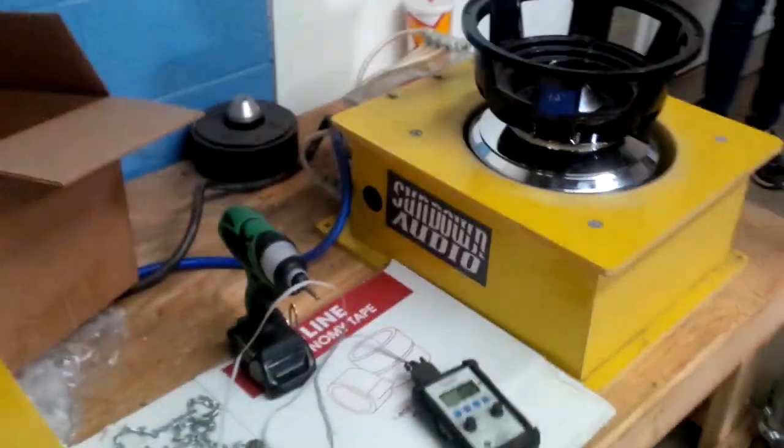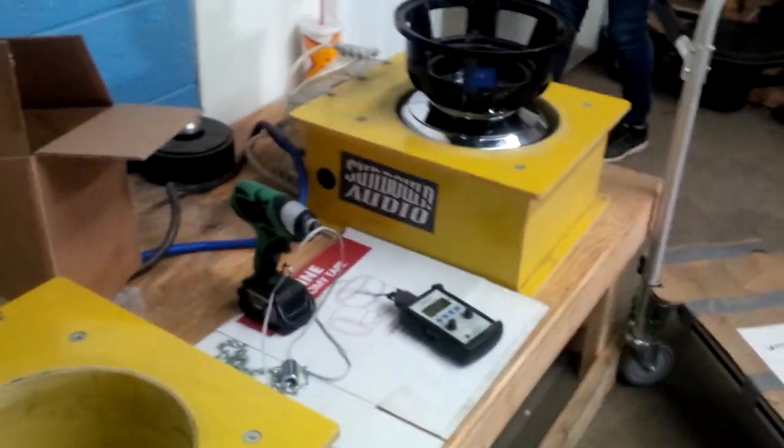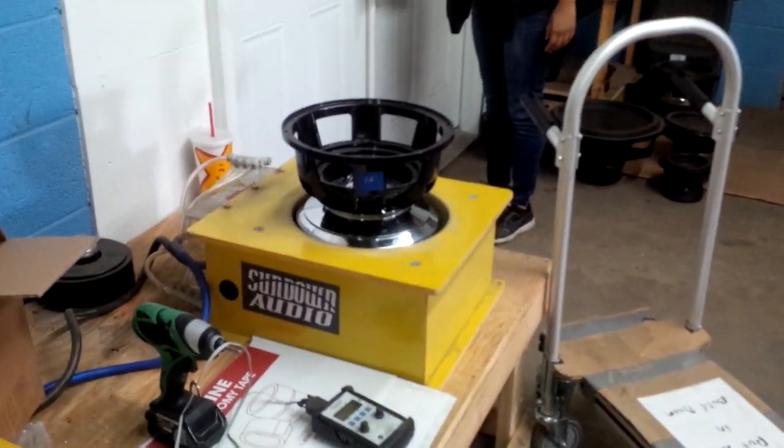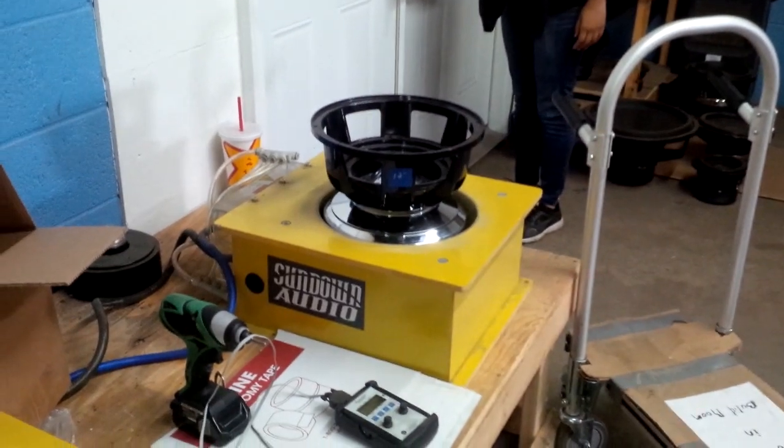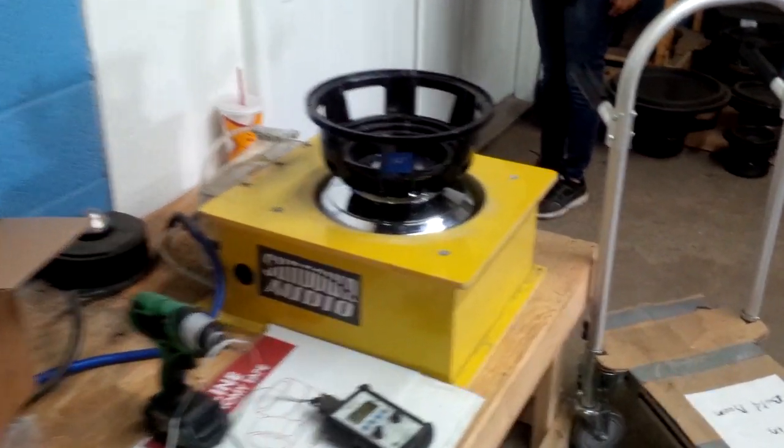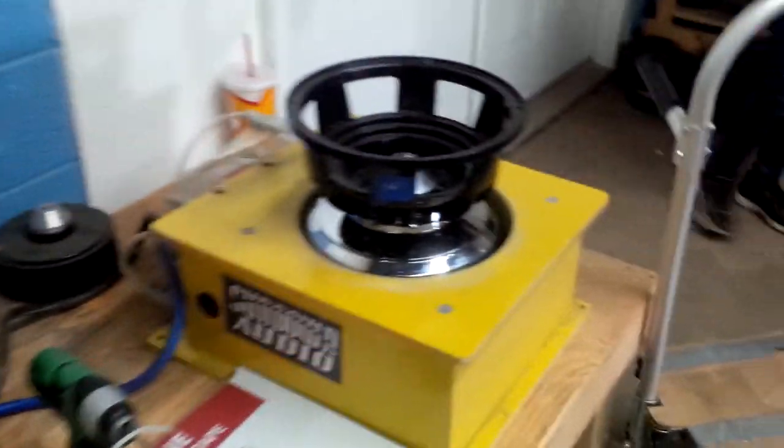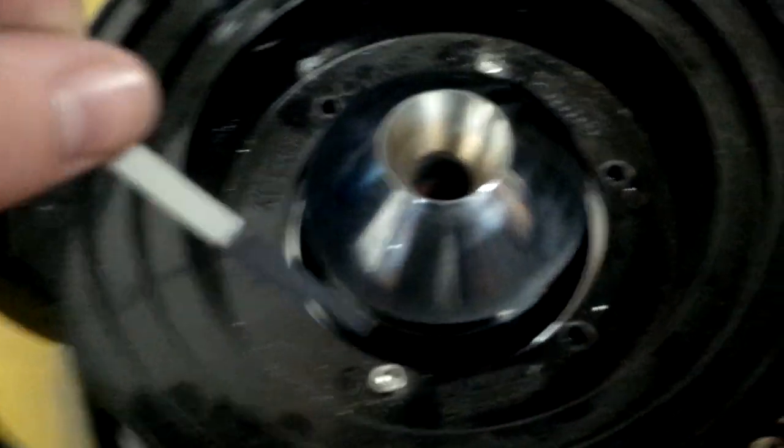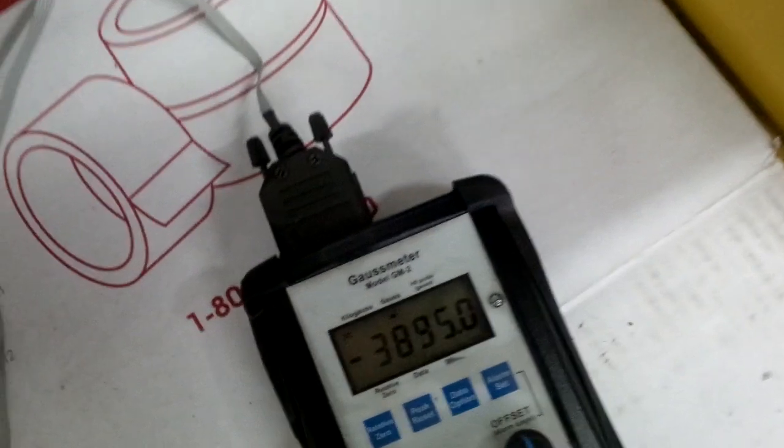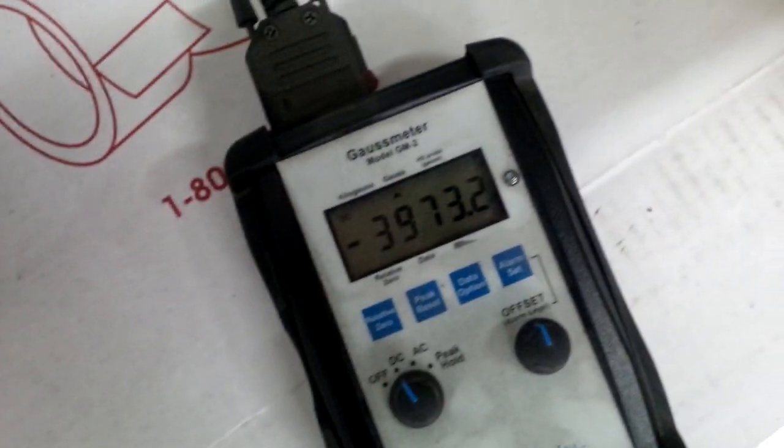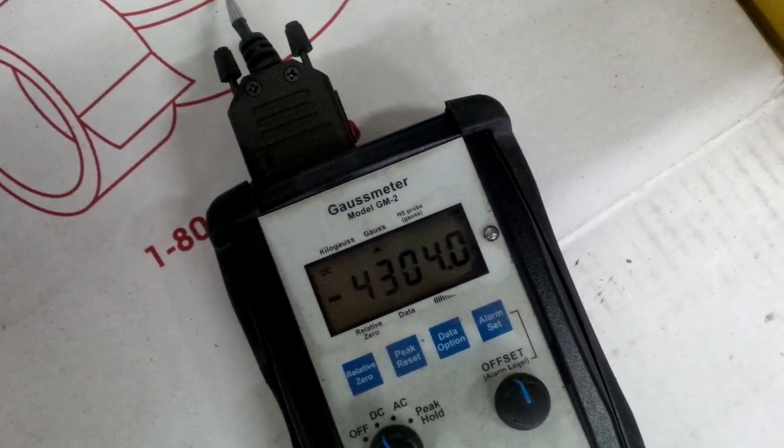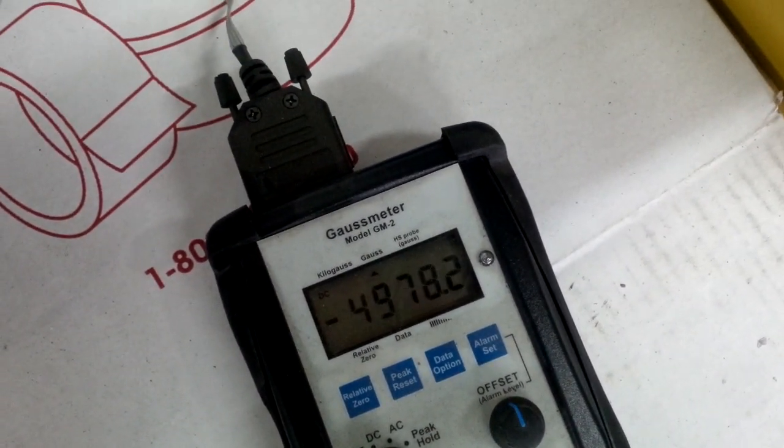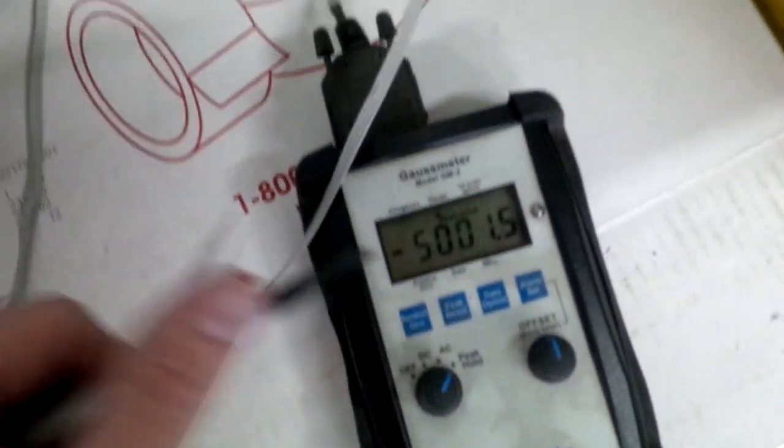So we're going to put the probe back in there. In the current position, we're getting around 5000. Let's put it on peak hold and see what we get there.